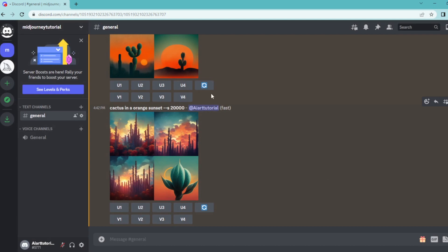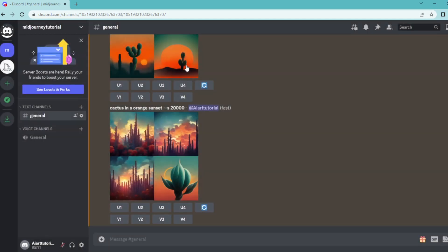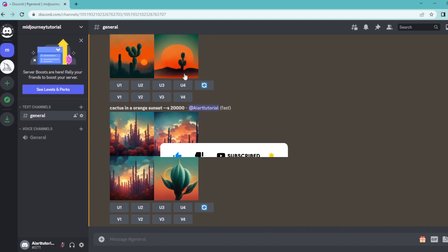To compare, I'm going to show you the low stylized one. And that's how to stylize your image in Midjourney. If you found this video helpful, tap the like and subscribe buttons so others can find this video as well. Thank you for watching.